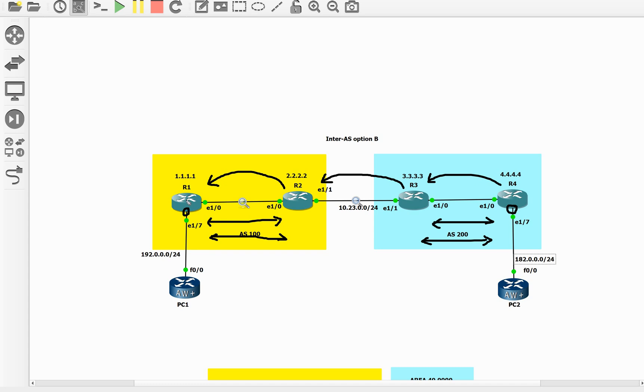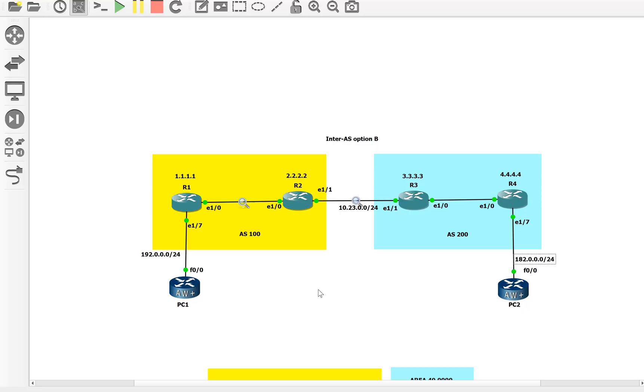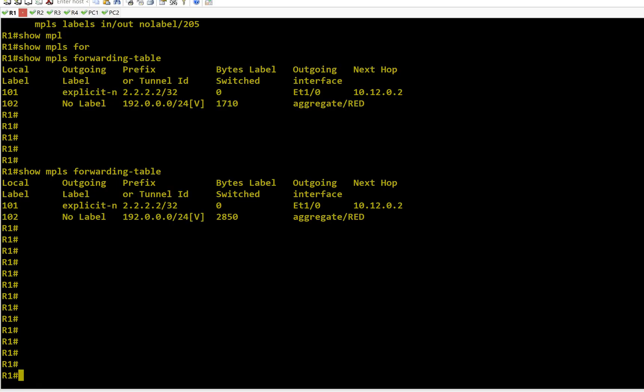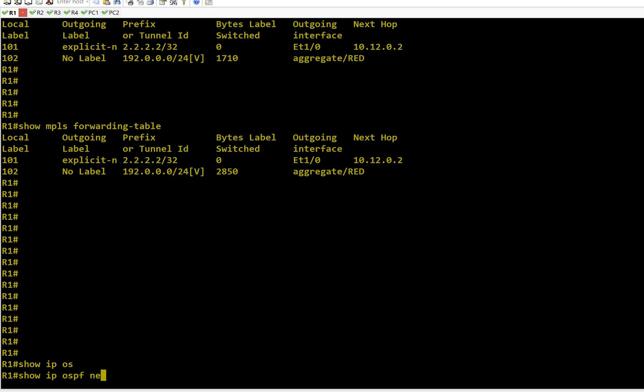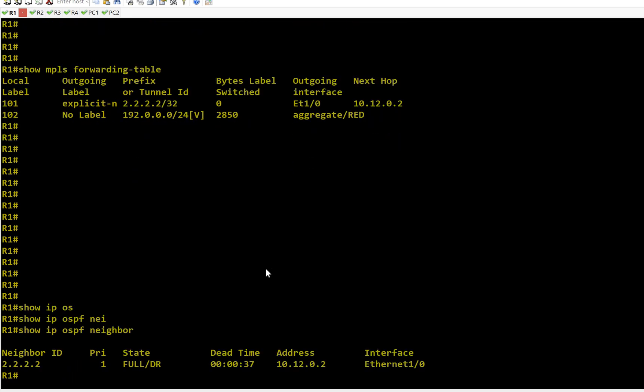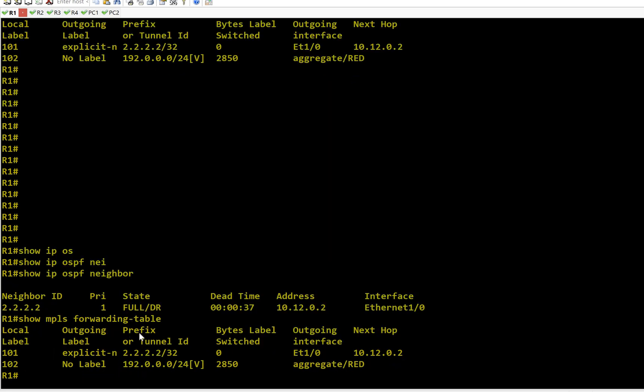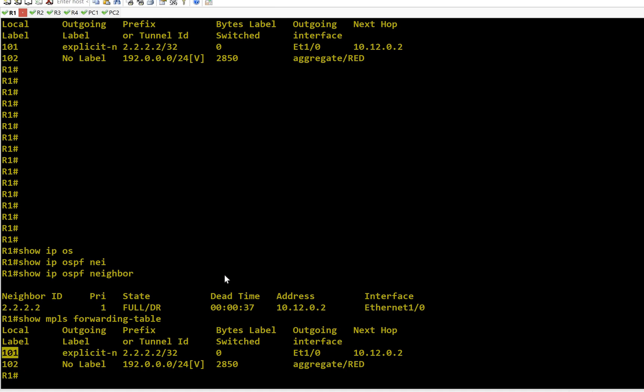Now I am on R1. Show IP OSPF neighbor - I can see I have only one neighbor which is Router 2. Show MPLS forwarding table - Router 2 has sent me an LDP update that if you want to reach me, send your packet with explicit null label. Router 1 has allocated a local label as 101, and this is my egress interface 10.1.2, my next hop is on Router 2.